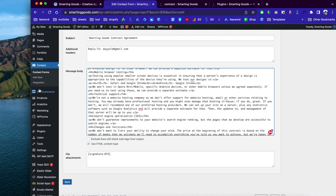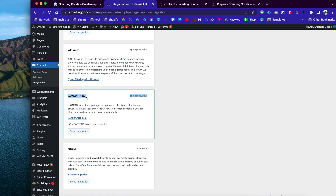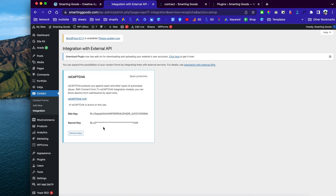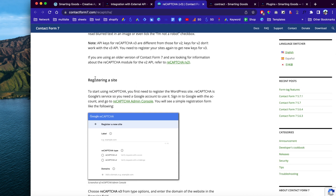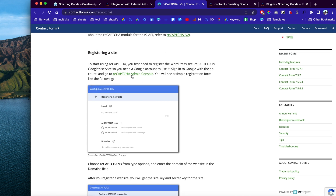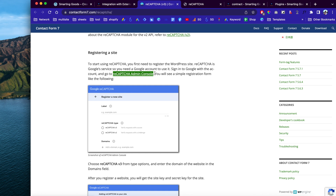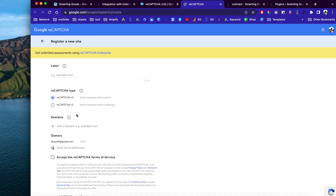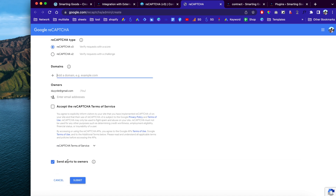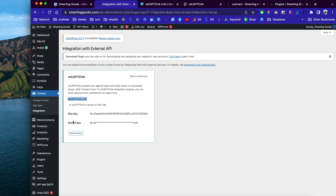Another cool thing to consider is clicking here to go to Integration. You can implement reCAPTCHA — I already set it up for this site, but you can click to go to Setup Integration and view the documentation for reCAPTCHA version 3. All you have to do is click the reCAPTCHA Admin Console, give it a label, choose reCAPTCHA version 3, add your domain name, submit, and you'll get the site key and secret key to implement here.